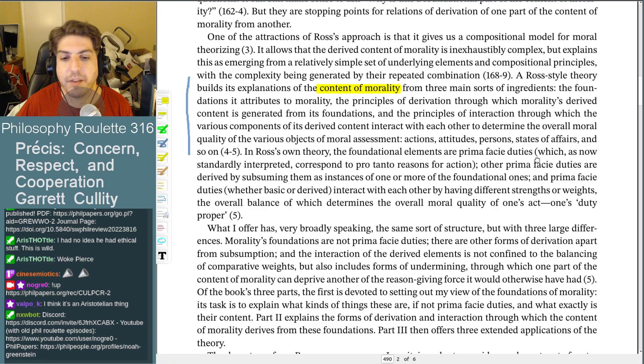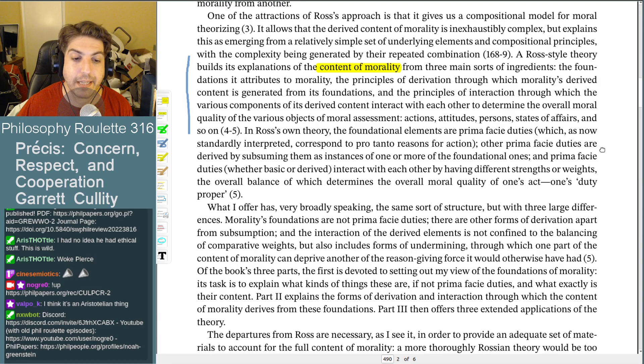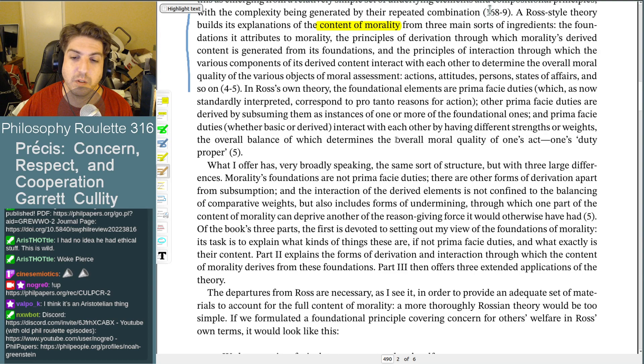In Ross's own theory, the foundational elements are prima facie duties — now standardly interpreted as pro tanto reasons for action. Other prima facie duties are derived by subsuming them as instances of foundational ones. Prima facie duties interact with each other by having different strengths or weights, the overall balance of which determines the moral quality of one's act — one's duty proper.